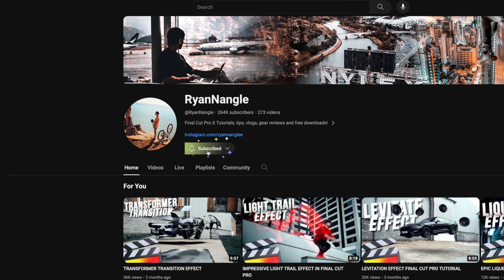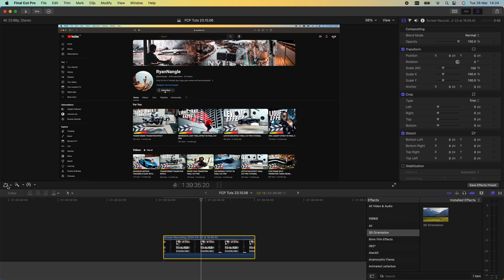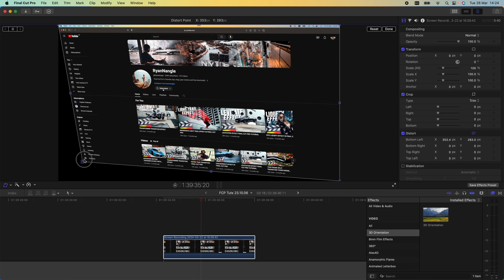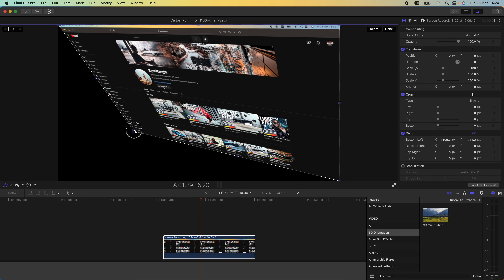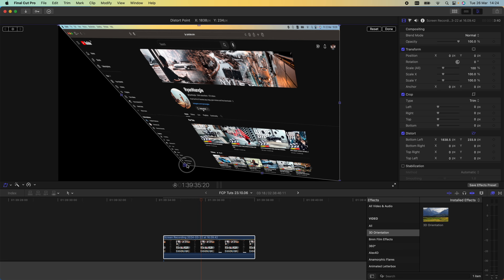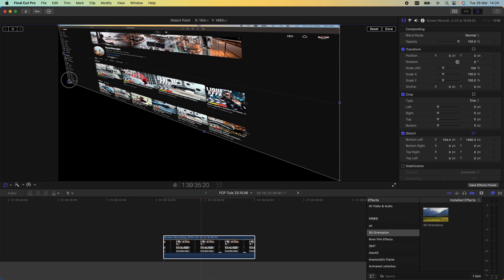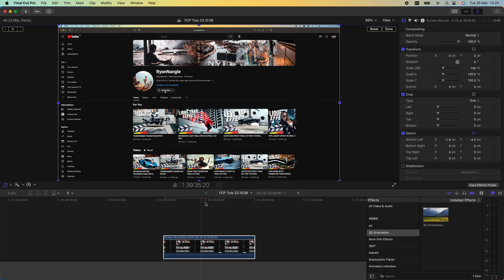What we could do is select the video clip, go over to the transform tool, and use the distortion tool. If we drag one of these corners you can see it sort of gives it a 3D perspective, but what I don't like about this is that it changes the aspect ratio and it can kind of squish your video.